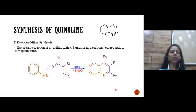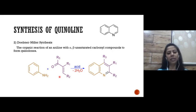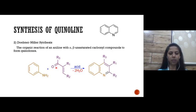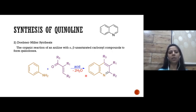Next is the Doebner-Miller synthesis. In this method, aniline reacts with alpha-beta unsaturated carbonyl compounds in the presence of acid to give the quinoline ring.